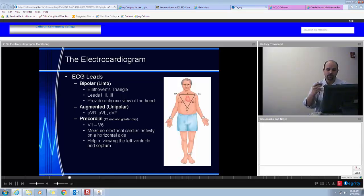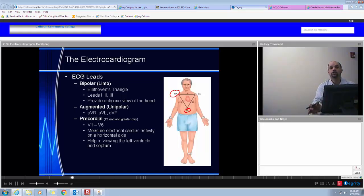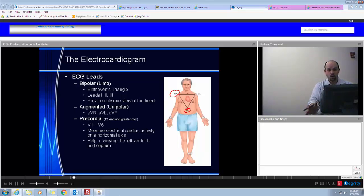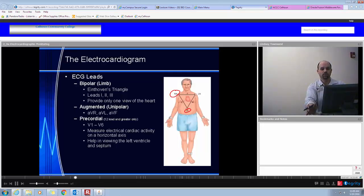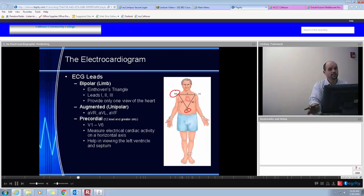Going into more detail with the ECG, let's talk about leads and evaluation of these leads. This figure is demonstrating something called Einthoven's Triad, which is the basic principle of reading an ECG. You can see the poles up here are negative and the ones down here are positive. When we're talking about reading EKGs, remember: vector flow or electrical flow towards the positive creates an upward deflection. So if flow is down here towards the positive, our deflection is upward.